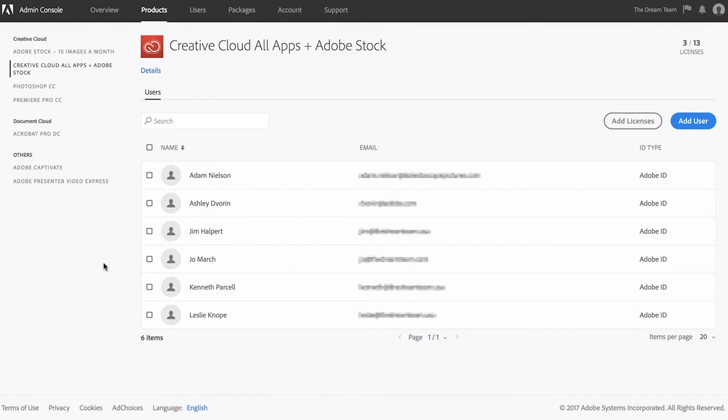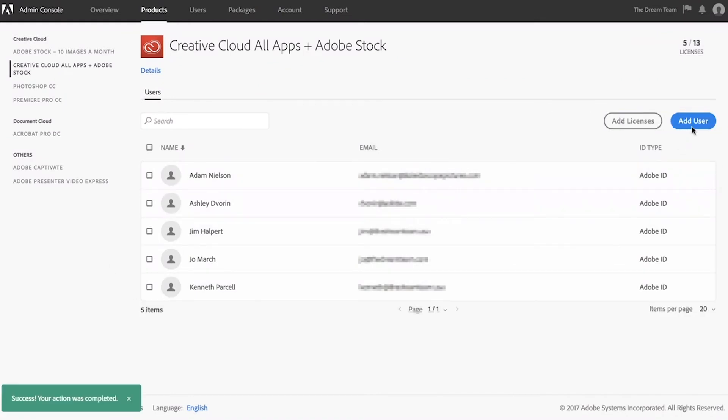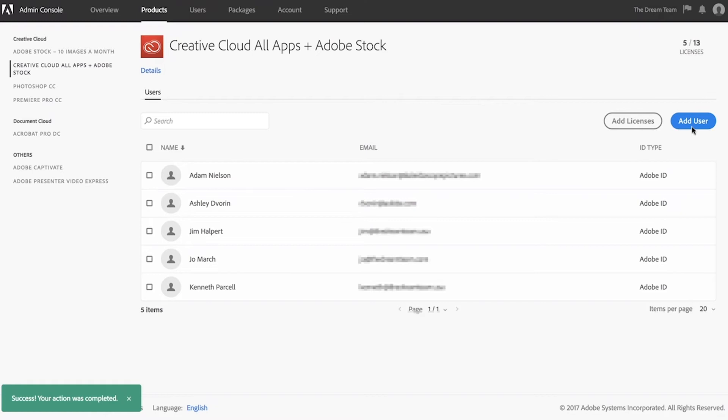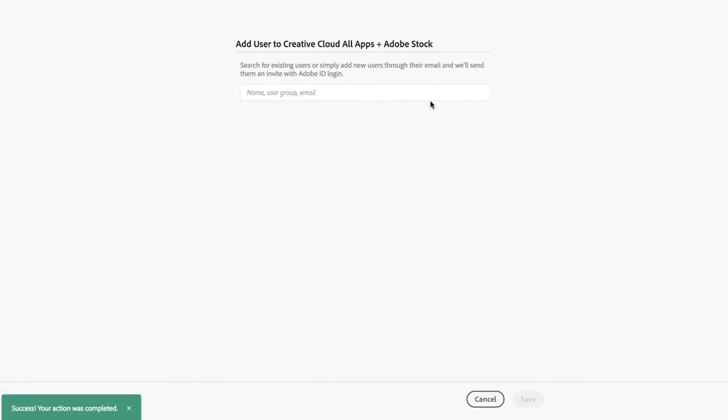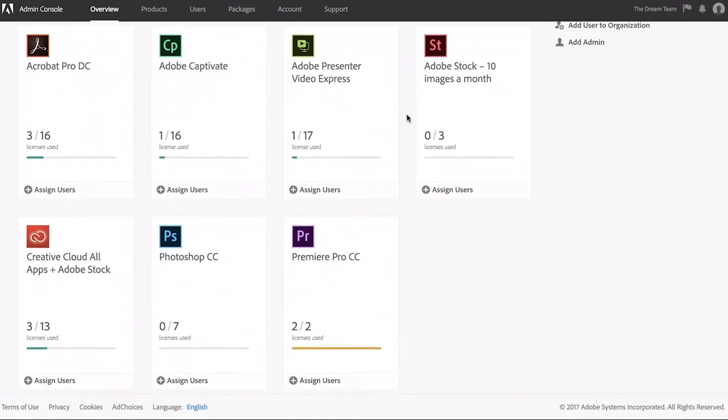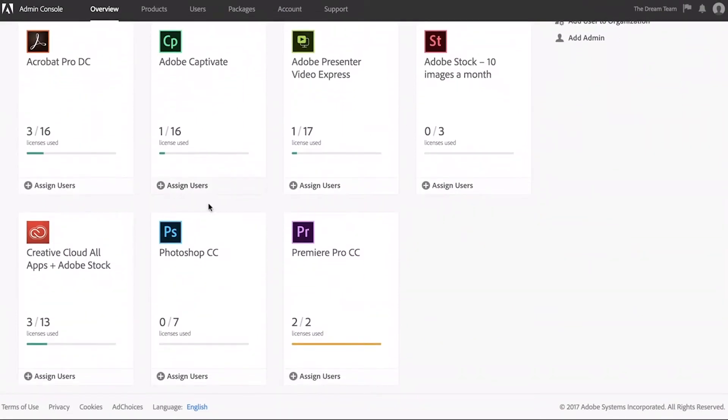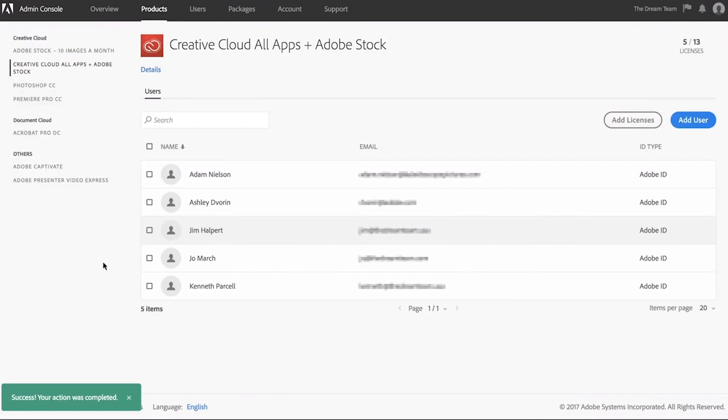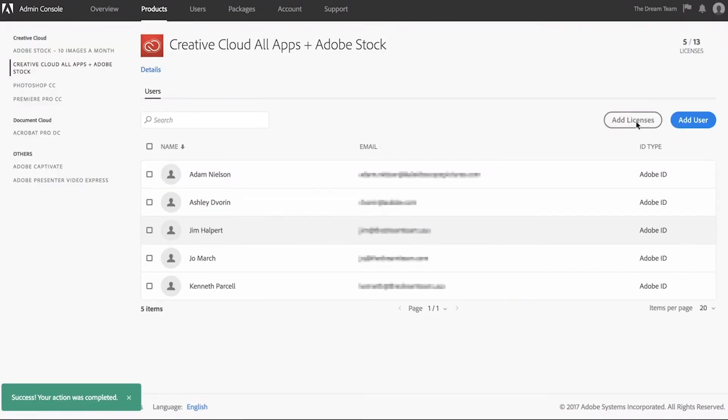You can also reassign licenses at any time. Just select the user you wish to unassign and assign a new user. And you can always add new licenses as your team grows.